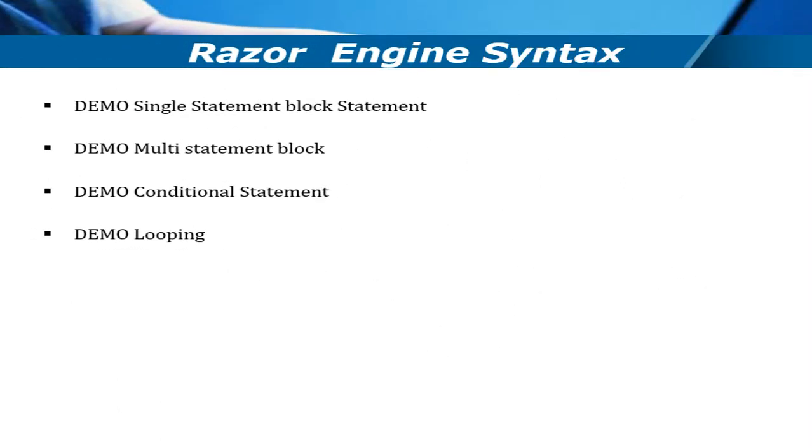Let's see some common Razor engine syntax. I'm going to cover single statement block, multi-statement block, conditional statement, as well as looping.